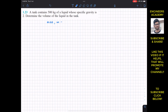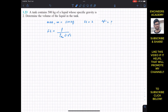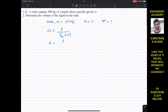We are given the mass of the fluid which is 500 kg, and the specific gravity is 2 — it's unitless. We have to find the volume of the liquid. As we know, the specific gravity of a given liquid is equal to the ratio of the density of the given liquid to the density of water at 4 degrees Celsius.